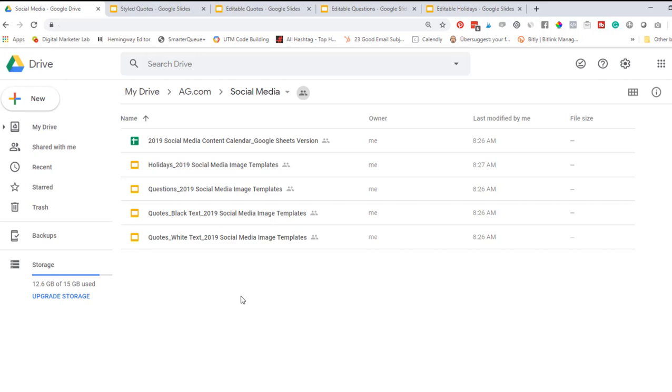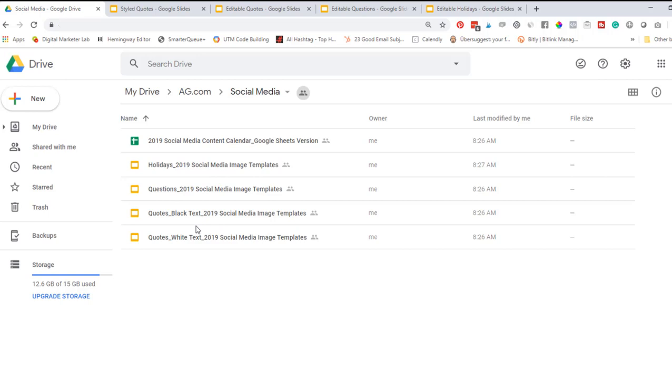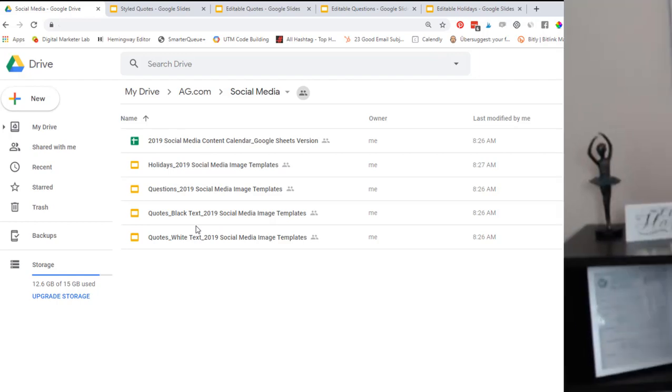I recommend downloading each of the four files and then saving them within a unique folder somewhere either on your computer or on your Google Drive. I have all of the templates in a special folder called social media along with my social media content calendar. That way, each week when I sit down to schedule my social media posts, I just open up each of these files and they are all ready for me and it makes the process really quick and easy.